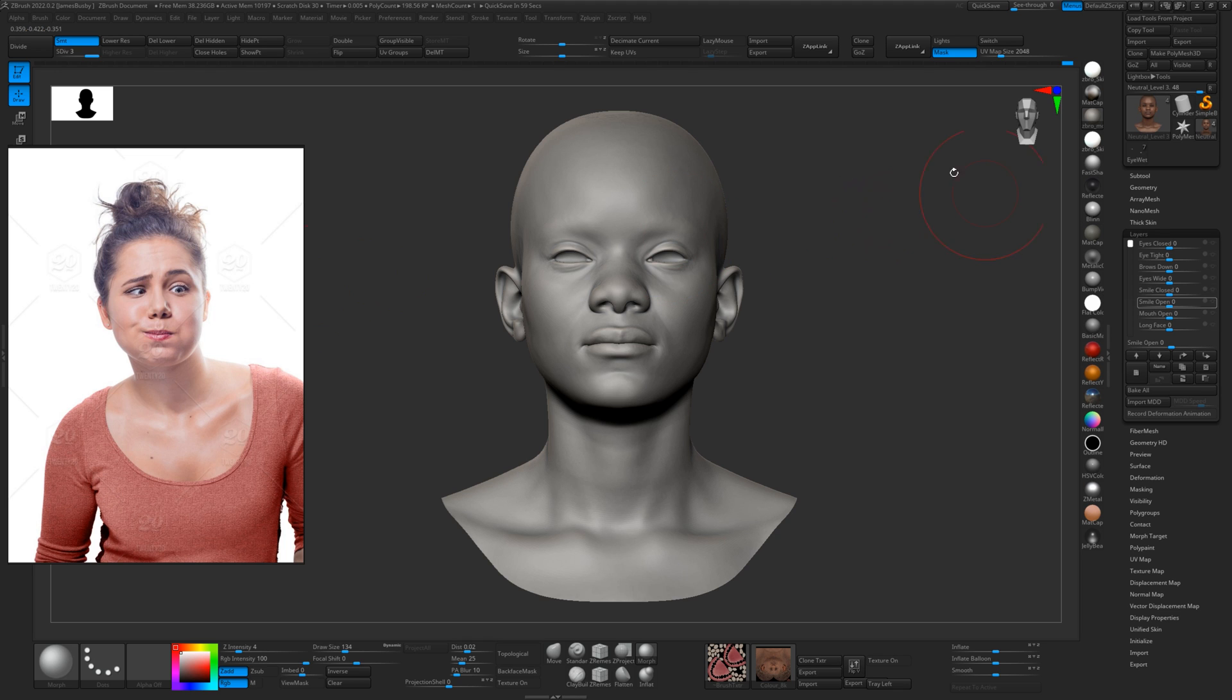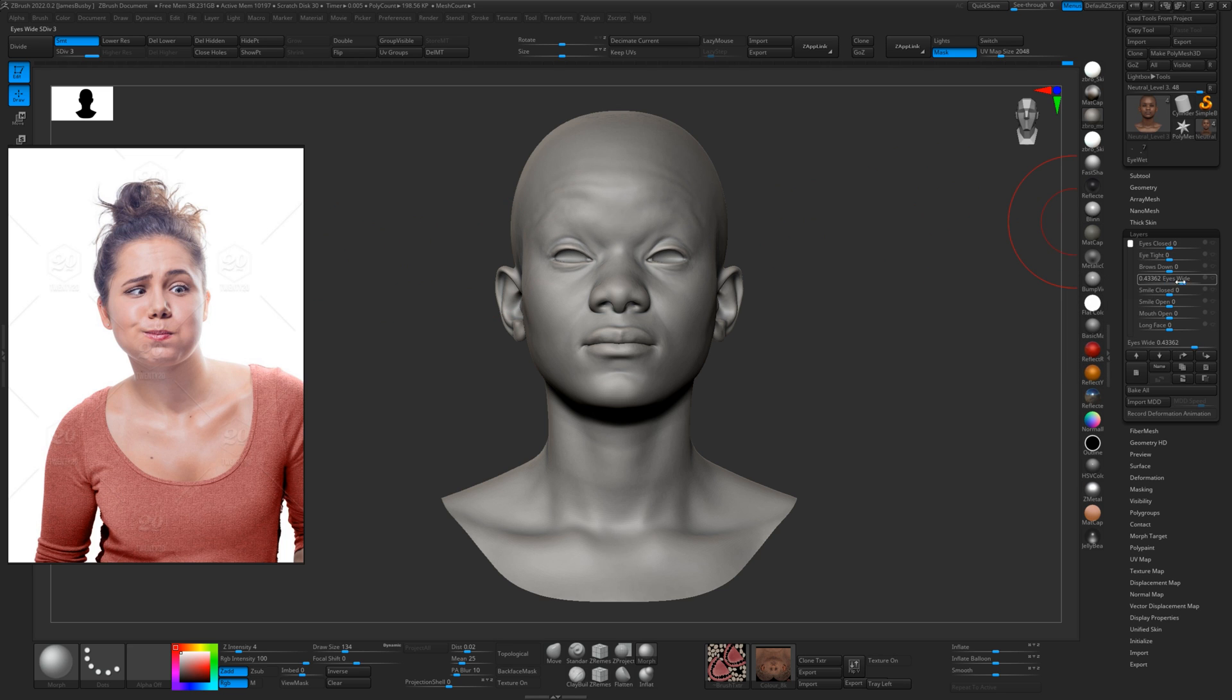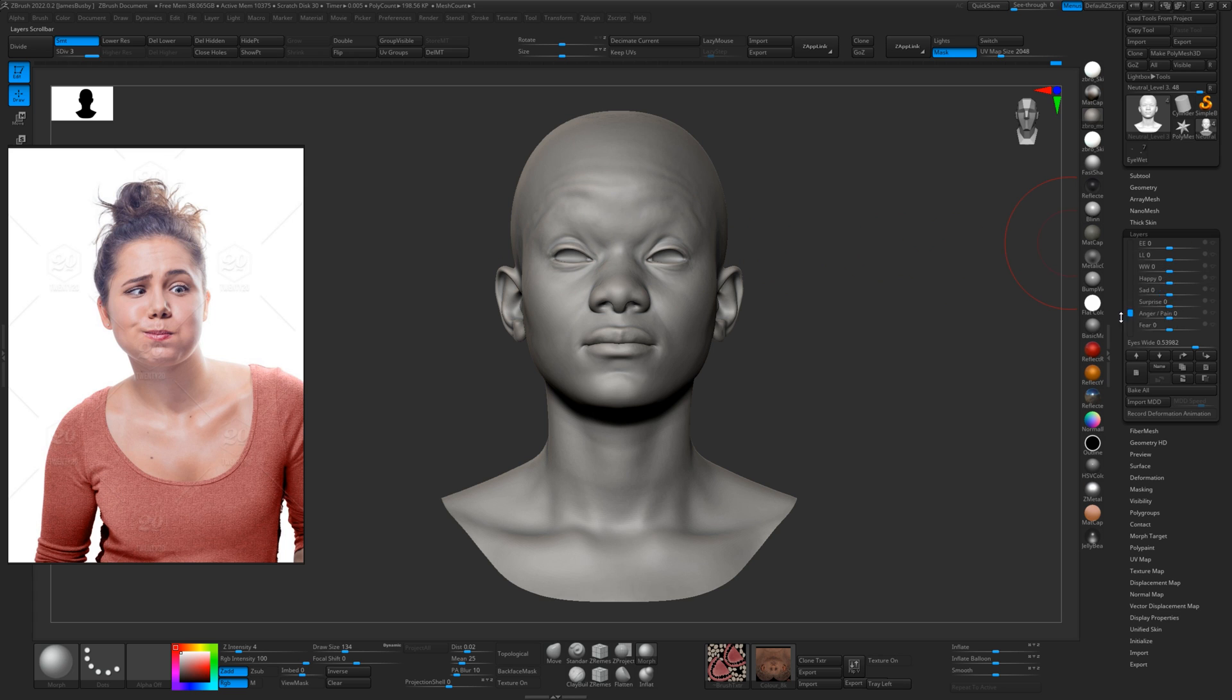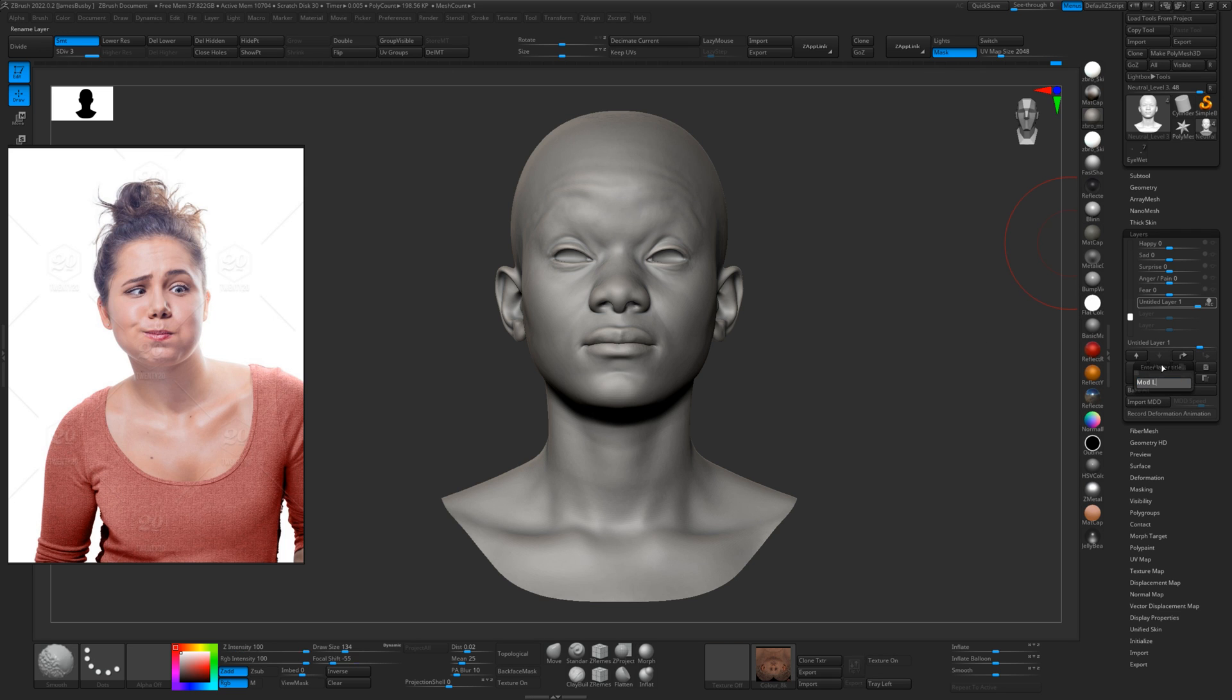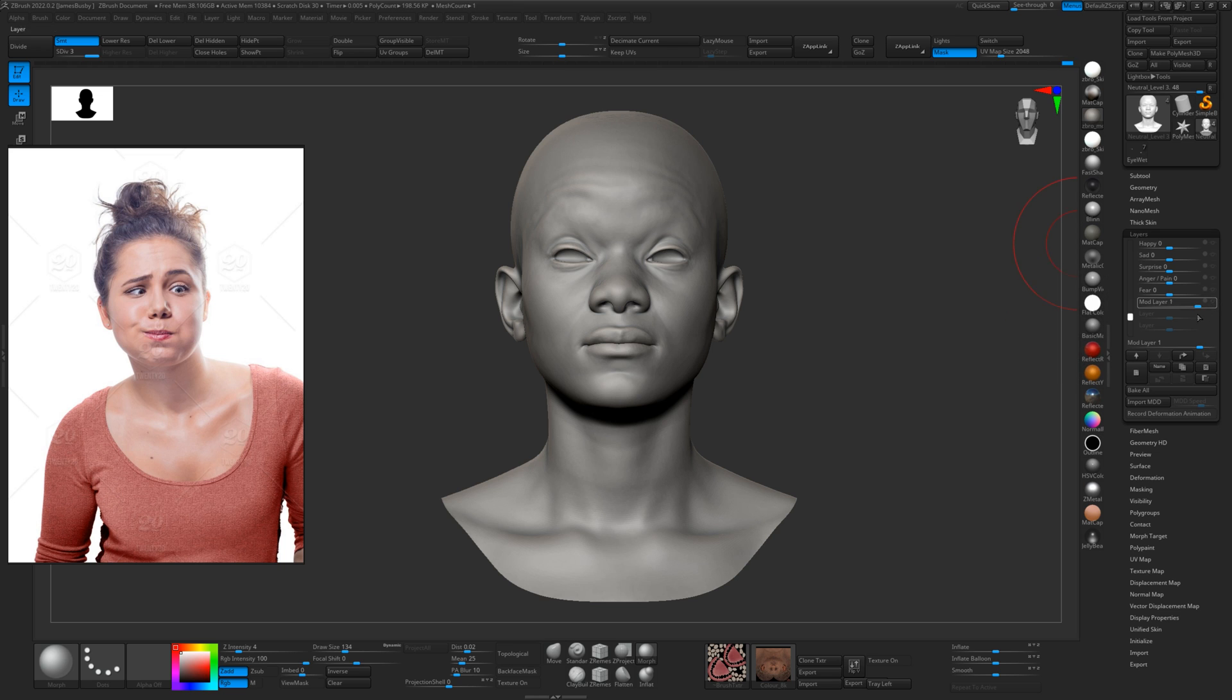So let's start with the eyebrows. We want to do one eyebrow up, so we've got our eyes wide. Let's just put them both up. And now what we can do is actually move this eyebrow down by making a new layer and we can call it mod layer. We'll just disable that for a second.